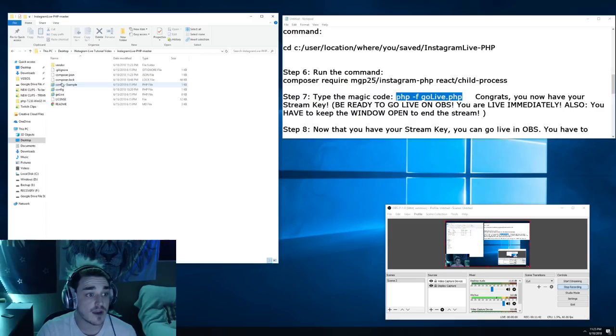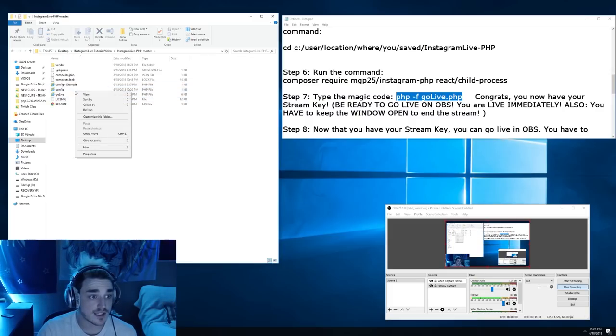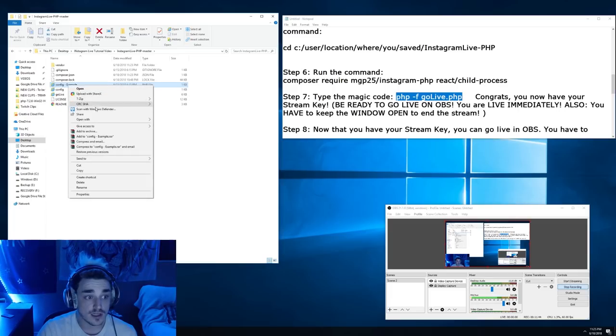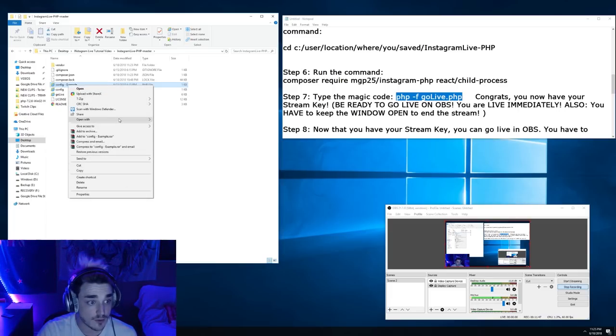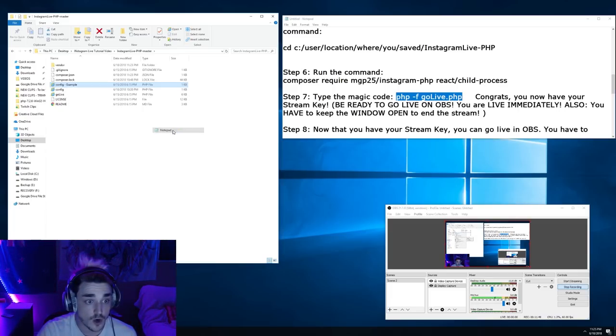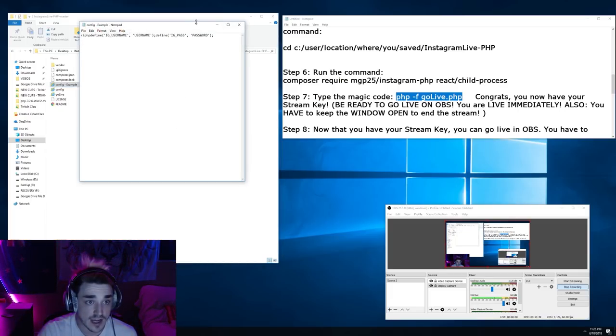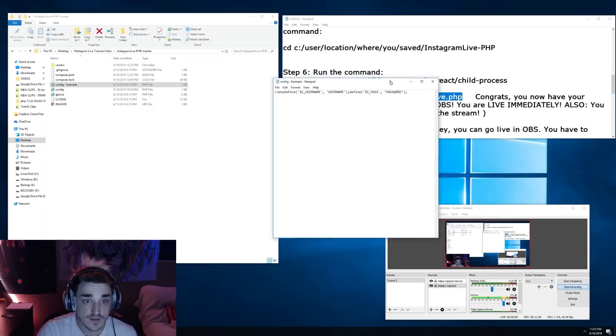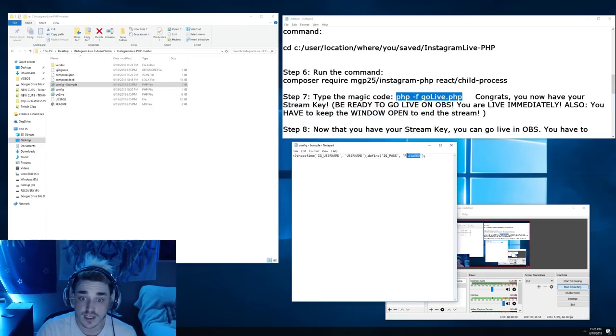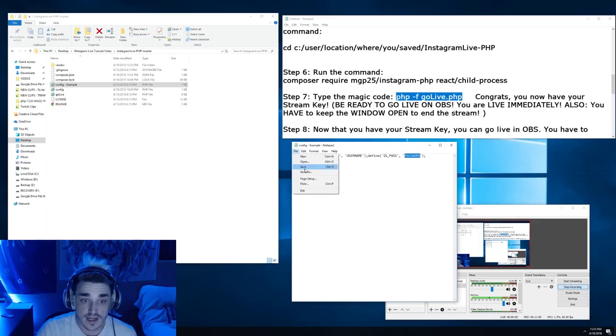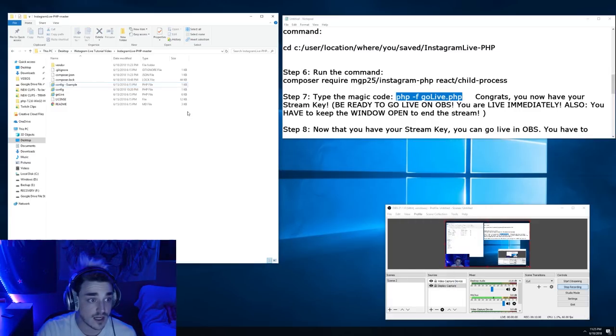So the last thing that we have to do is edit the configuration file. Now I created an example so I don't show you my username and password, but we're going to open this up with notepad and you have to put your Instagram username in the username field and the password in the password field. Go ahead and then save your username and password in there.